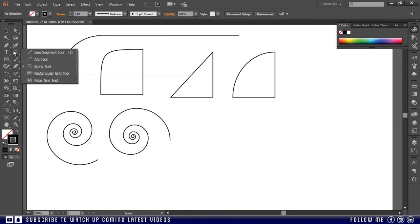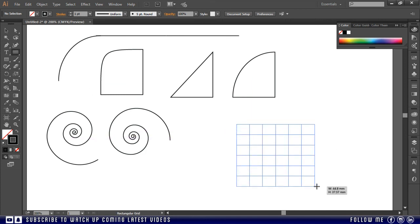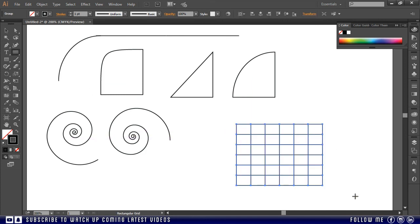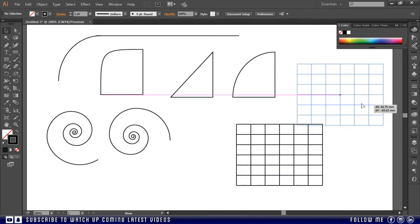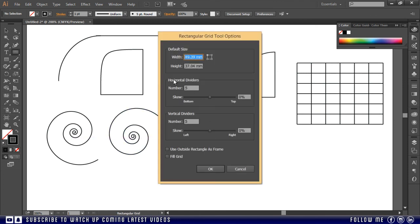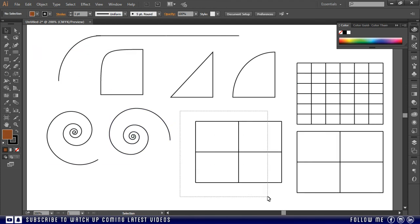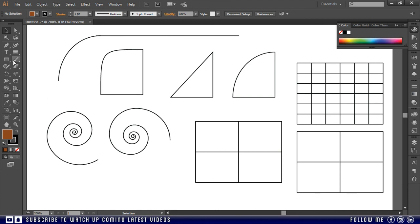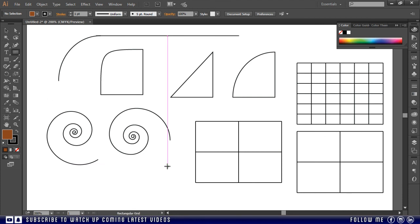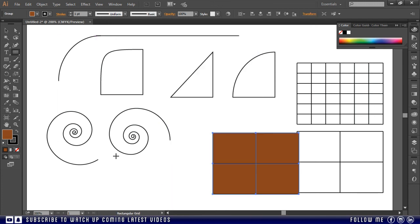Below the spiral this is grid tool, you can make grids with this tool just like a table. Same as the other tools if you click on the artboard, you see a property window. And you can also define its values manually, you can change the quantity of rows and columns. Just like this. And you can also fill any color in this grid. And to do this you have to turn on these two options.